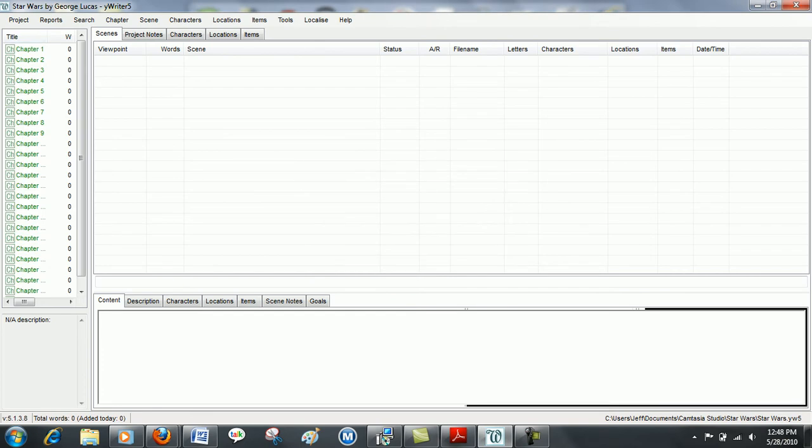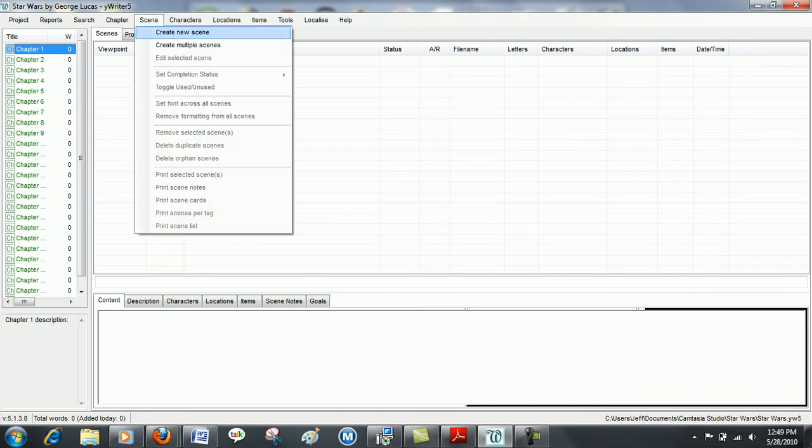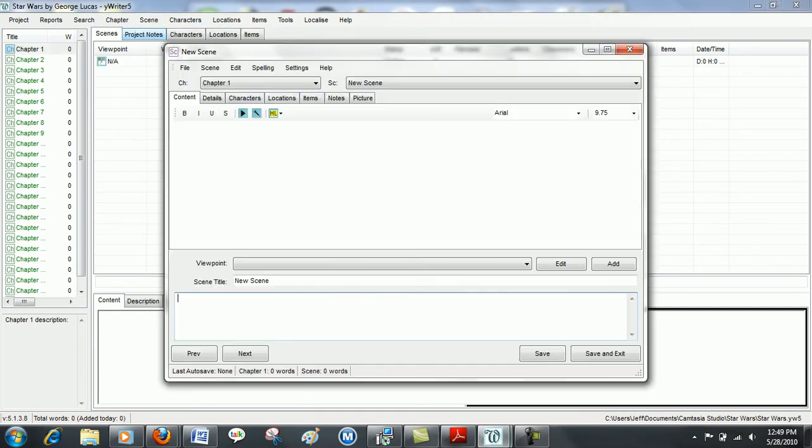All your chapters open here on the left. Click on chapter 1. Go to your scene tab and create a new scene.